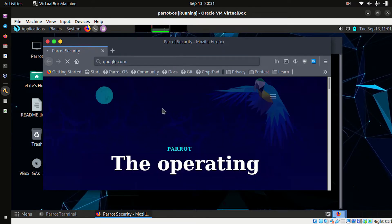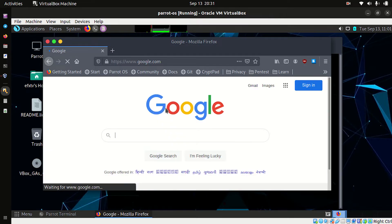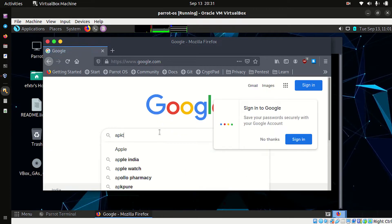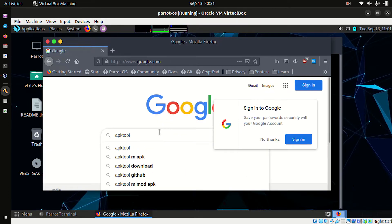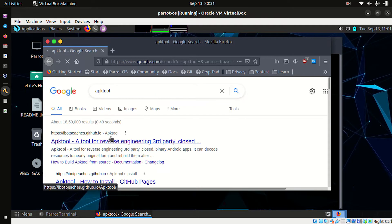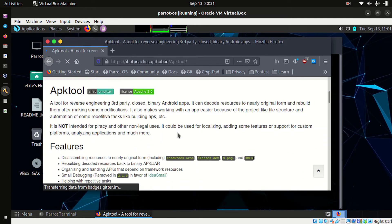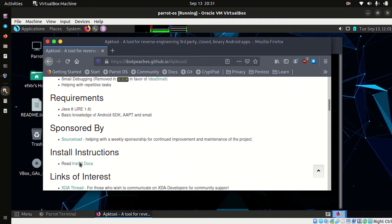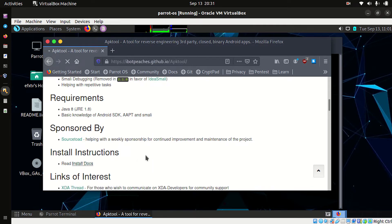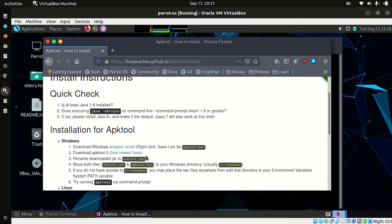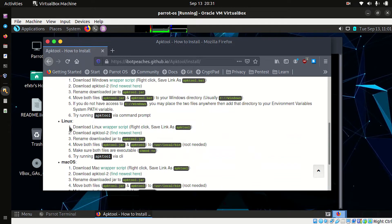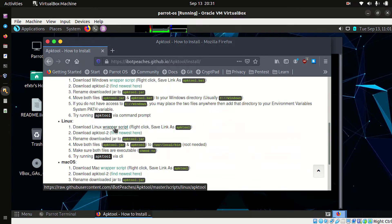Go to google.com and search for APK tool. Click on the first link, scroll down, and click on install docs. Now click on the wrapper script.